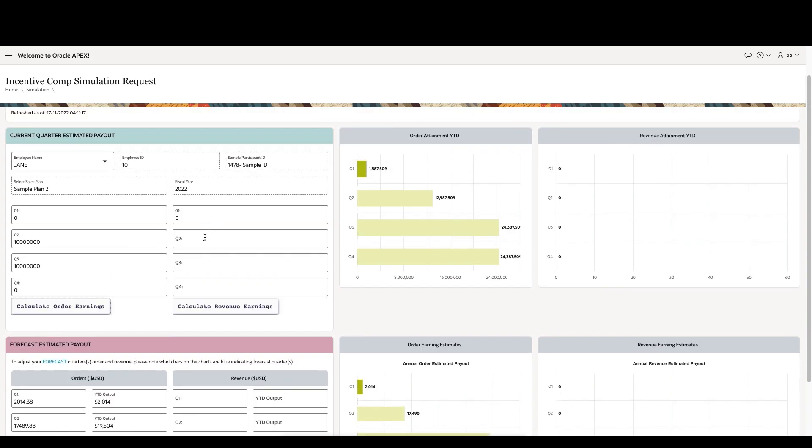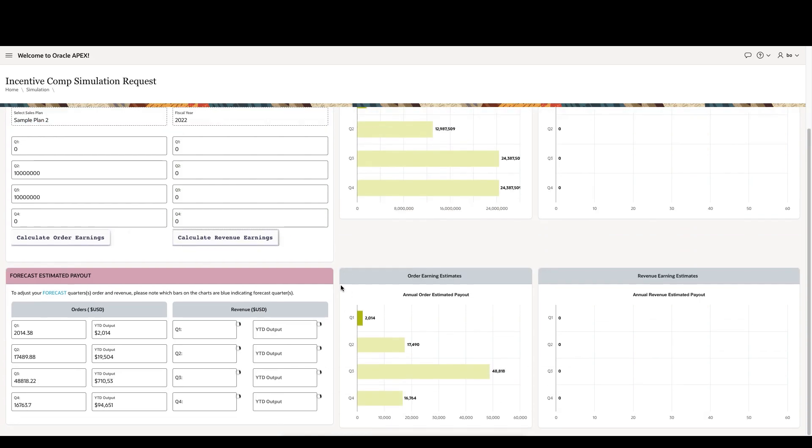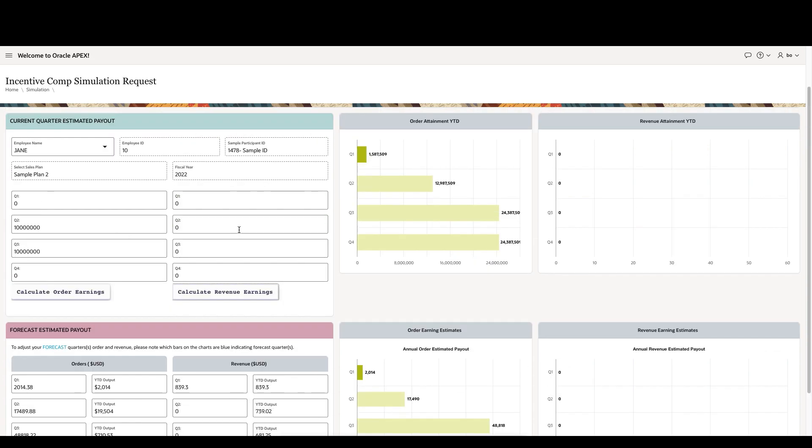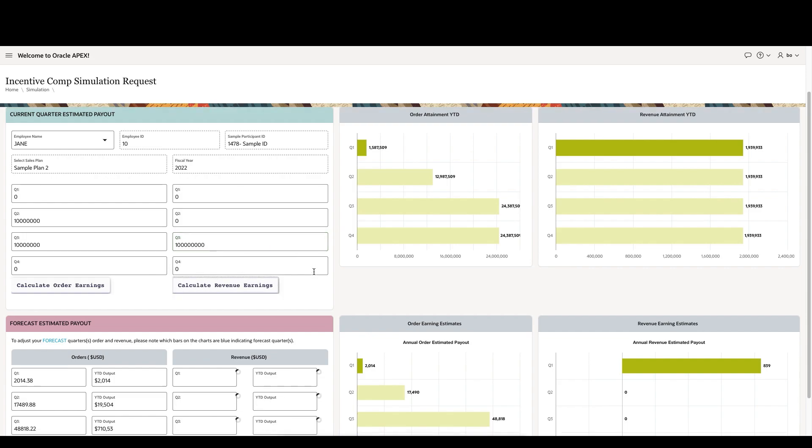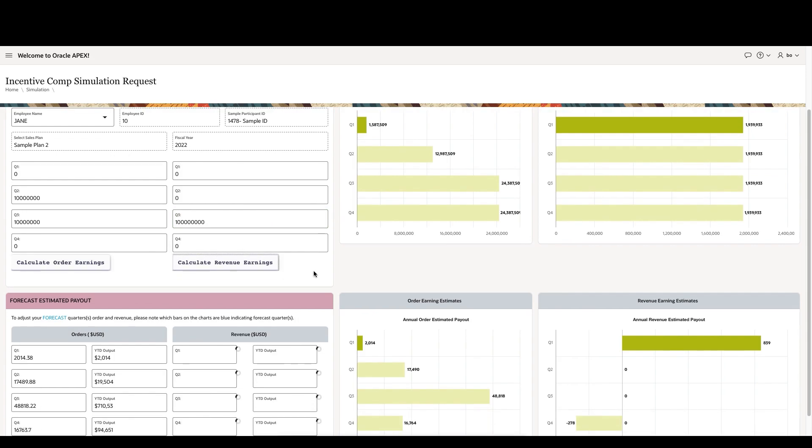It would work a very similar way using revenue calculations, so you can see what their revenue calculations look like as it stands today, and what it would look like if they had an extra $10 million in Q3 credits.